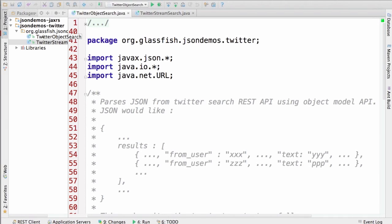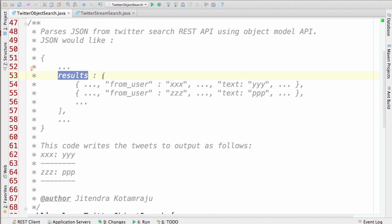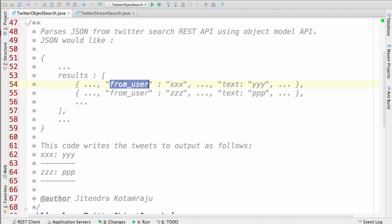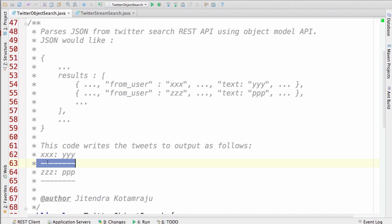Here is the code. I have two files — the same Twitter search results can be processed using the object model API or the streaming API. First, let's look at the object model API. As we saw in the browser, the Twitter search results are primarily a JSON object, and in this JSON object we have the results array. In each array element, we are interested in from_user and the corresponding text, the tweet. We want to present that information as the user, colon, the corresponding tweet, separated by line breaks.